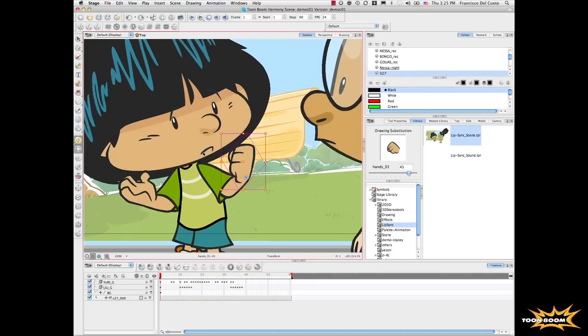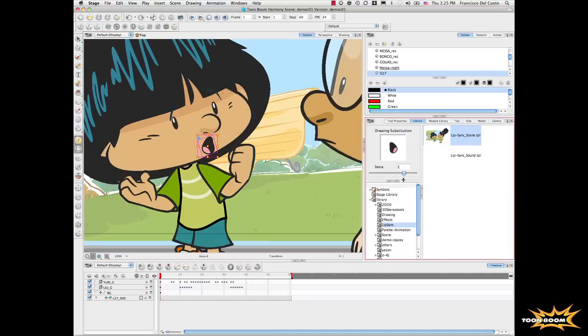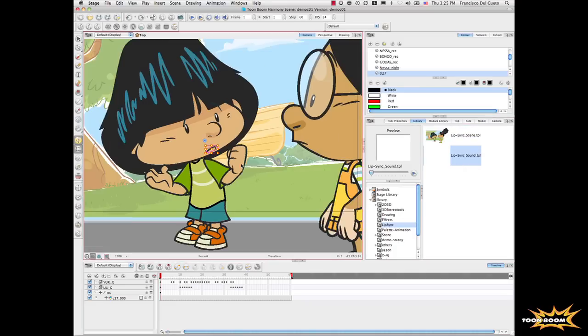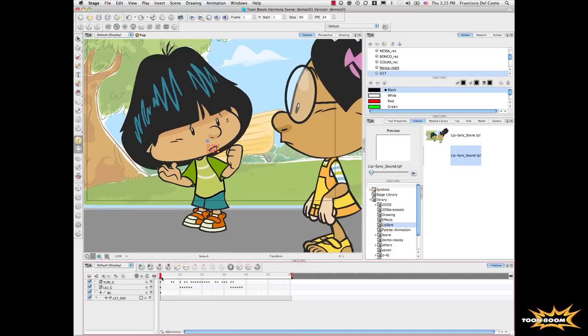With that concept, I can now select the mouth of the character and switch to a different mouth. Using the same concept of drawing swapping, or cell swapping, I can bring elements from the library.